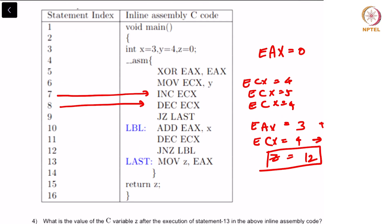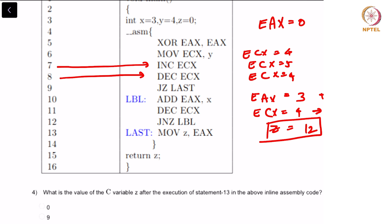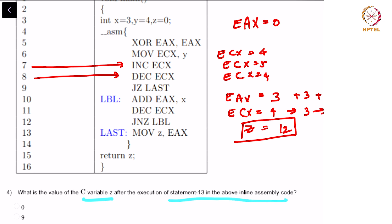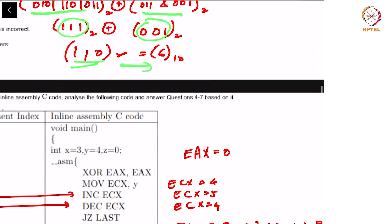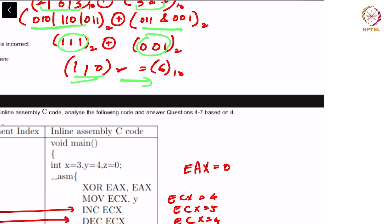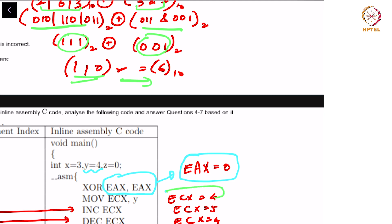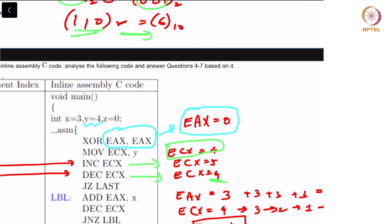Moving on to question number 4: what is the value of the C variable Z after the execution of statement 13 in the above inline assembly code? Let us look at this one by one. XOR of EAX comma EAX basically nulls out EAX, making it equal to 0. Then move ECX comma Y, so ECX has the value Y which is 4. Then increment ECX, so ECX is incremented to 5, and again decrement ECX is decremented to 4.